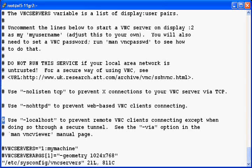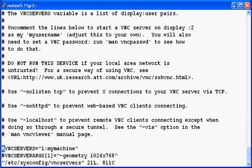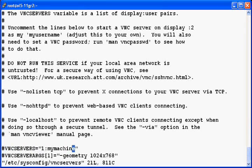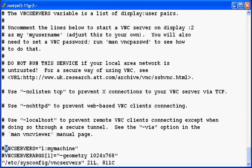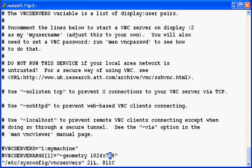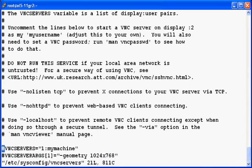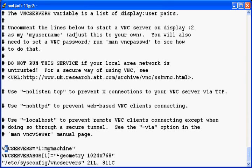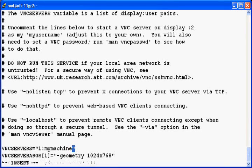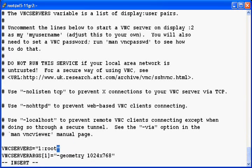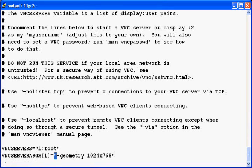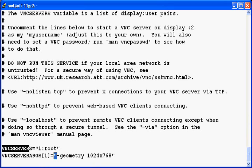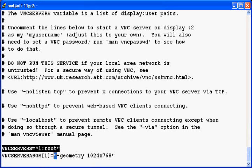So here you can see these two lines VNCSERVERS and the line below it. These two lines are the configuration for your user. The first line represents your username and one represents the first user. So I'll add root here as the first user and the second line is for the geometry, that is the screen size of your remote connection.